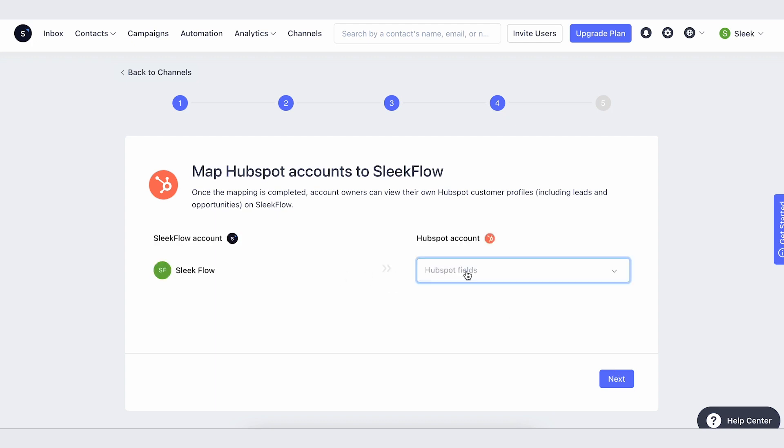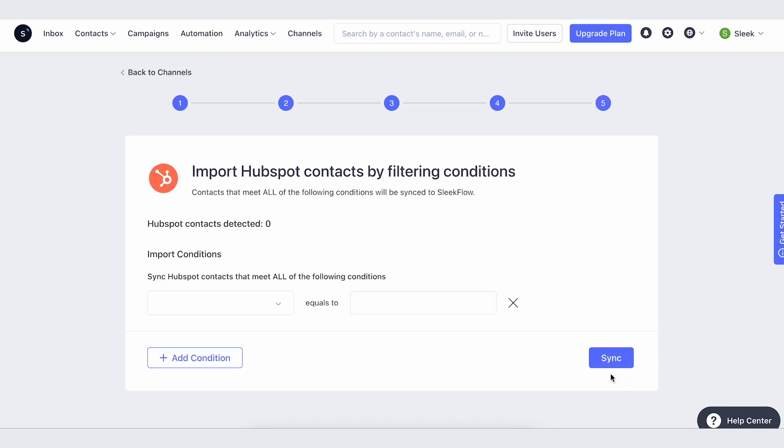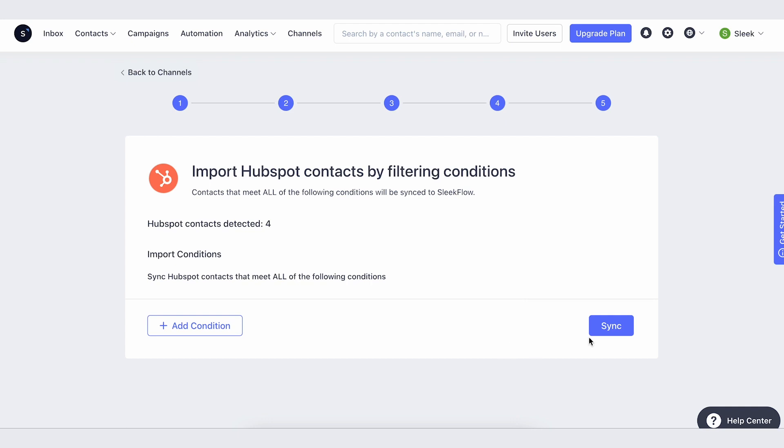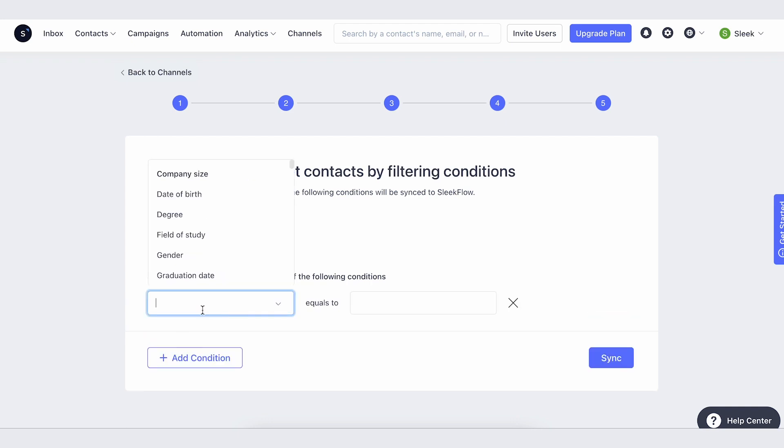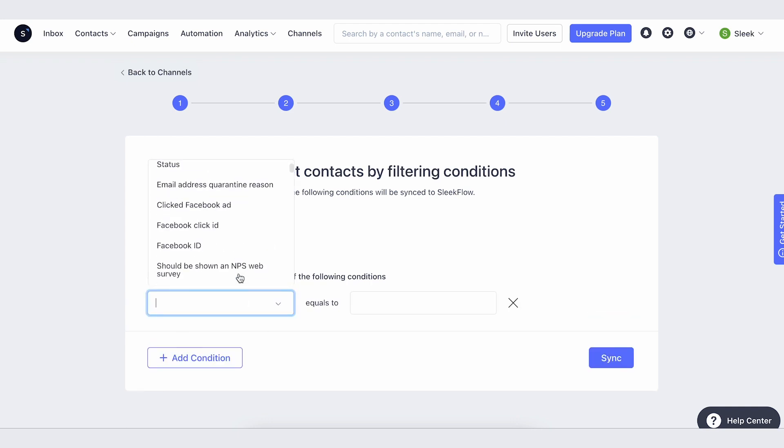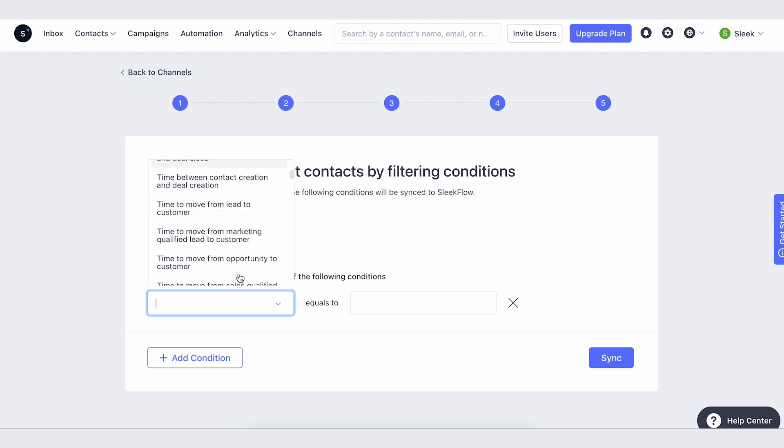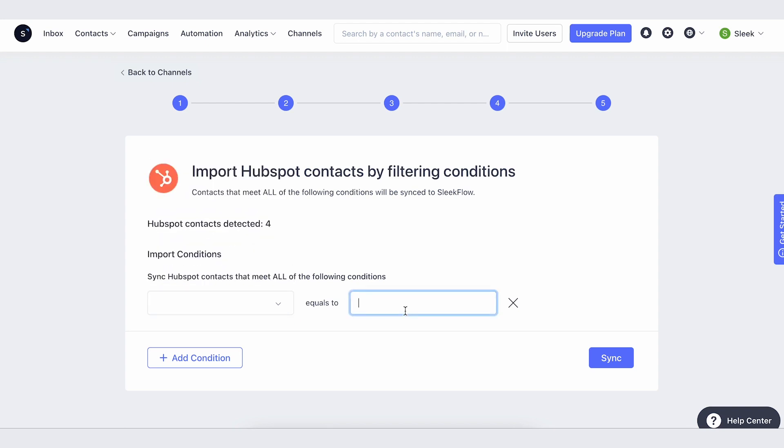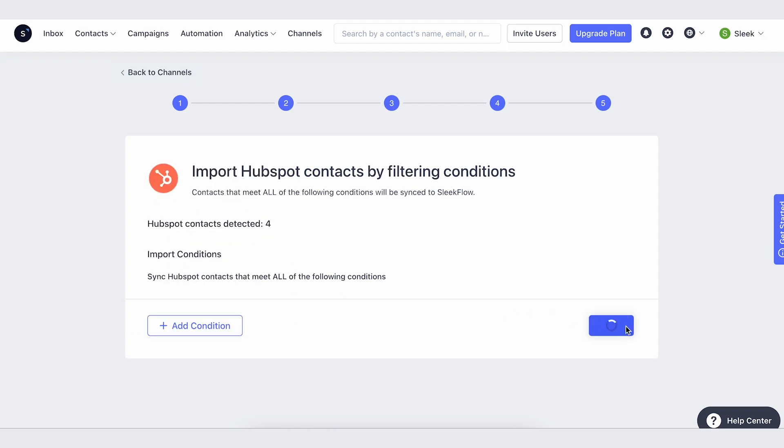the staff accounts between HubSpot and SleekFlow. Afterwards, the user can import all contacts from HubSpot to SleekFlow with or without conditions based on their needs.